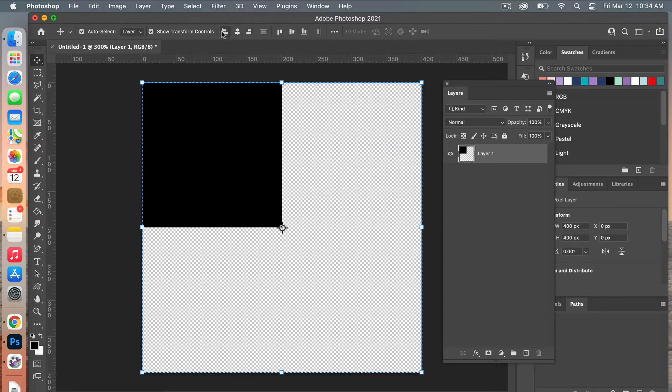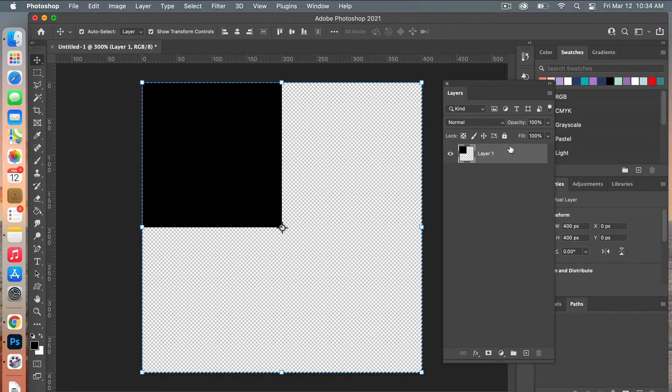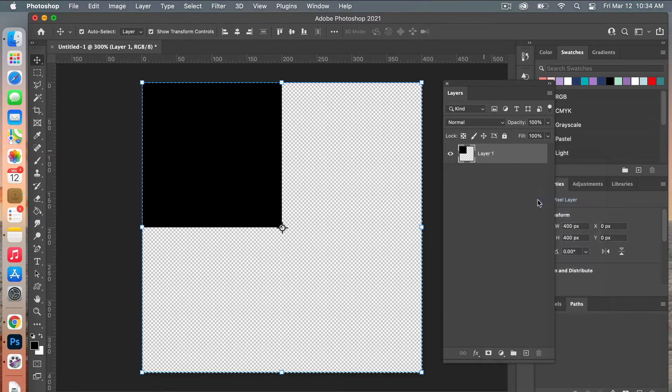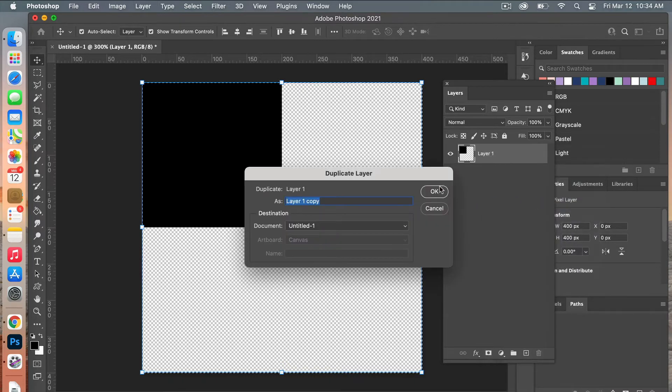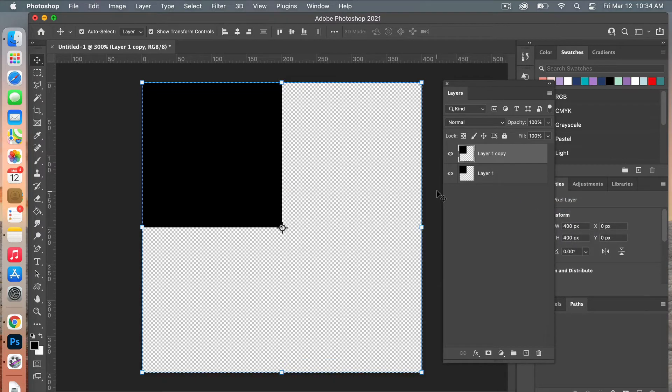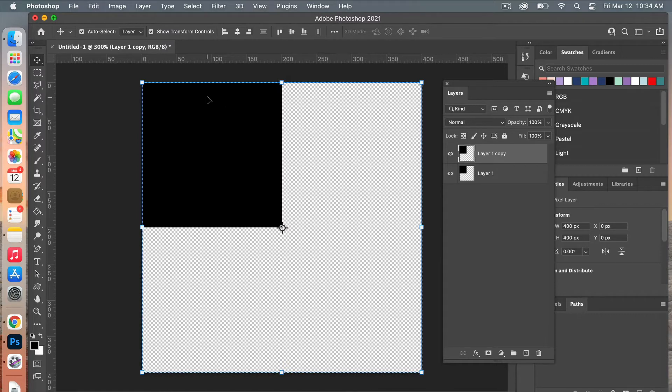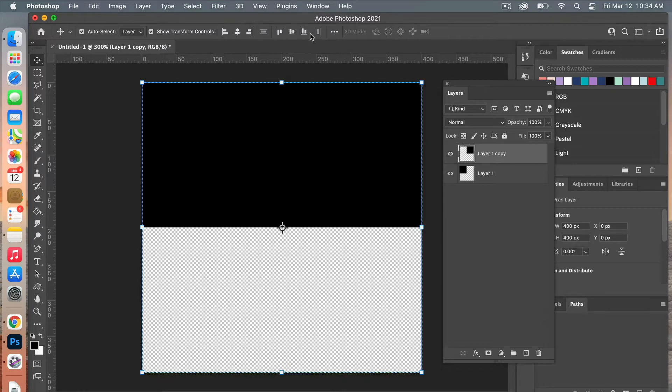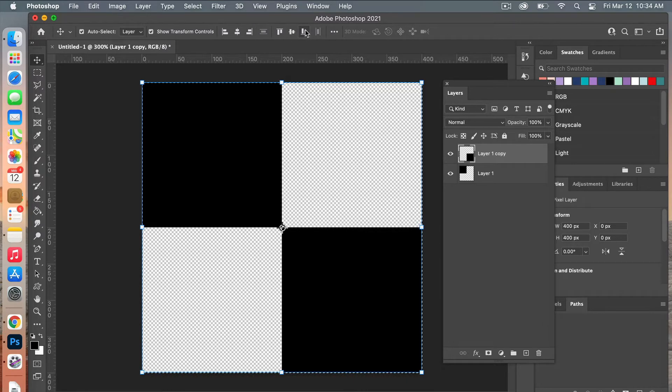Next we're going to duplicate this layer, so right-clicking, Duplicate Layer, go ahead and click OK. We still have everything selected here on this new layer, and then we're going to position it in this bottom corner. This time I'm going to align it to the right and then align it to the bottom.